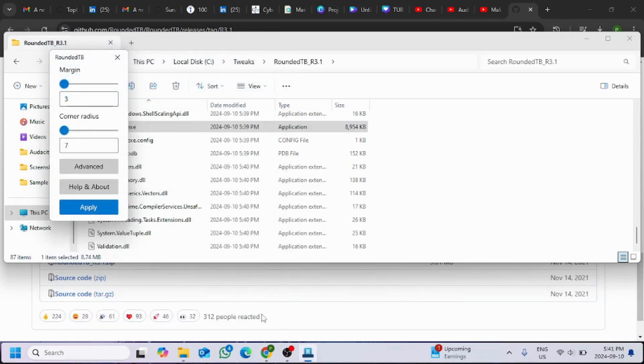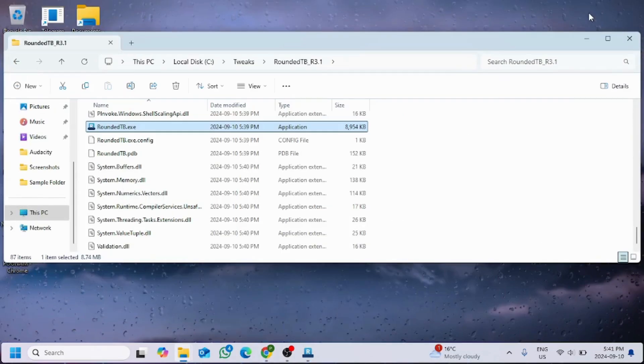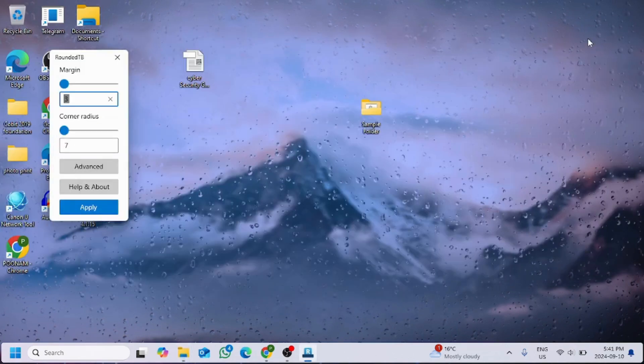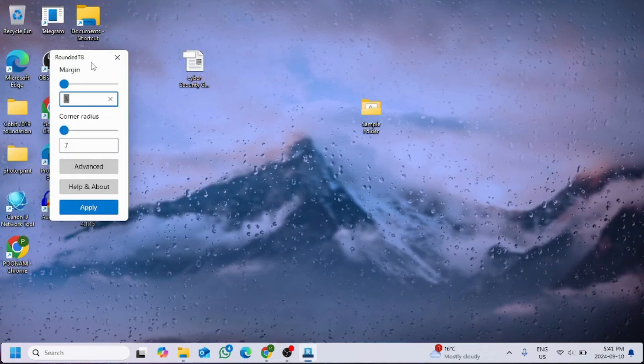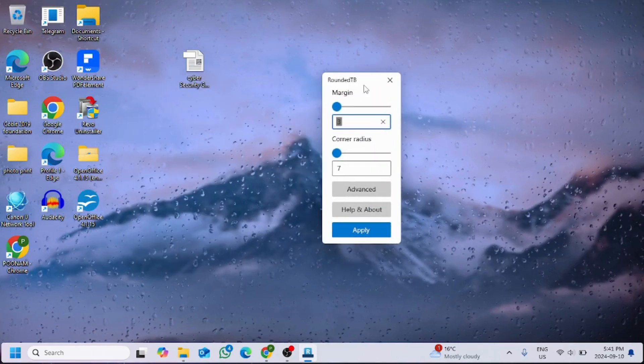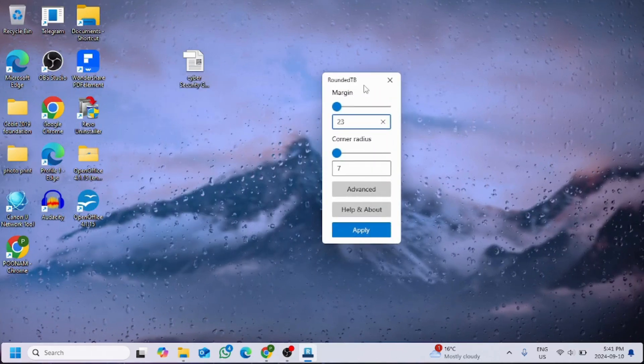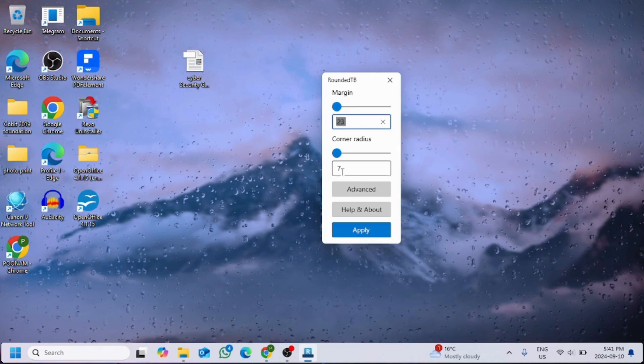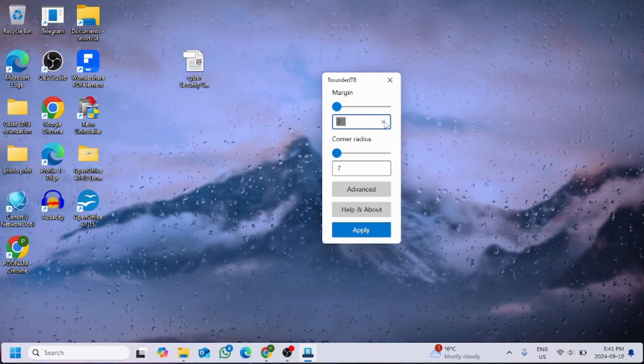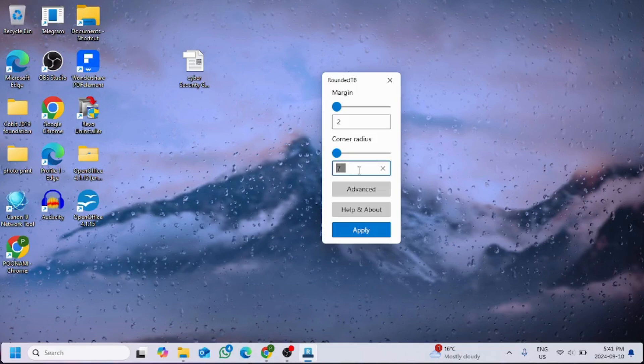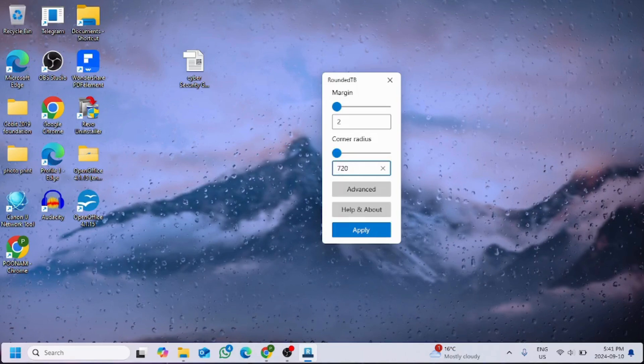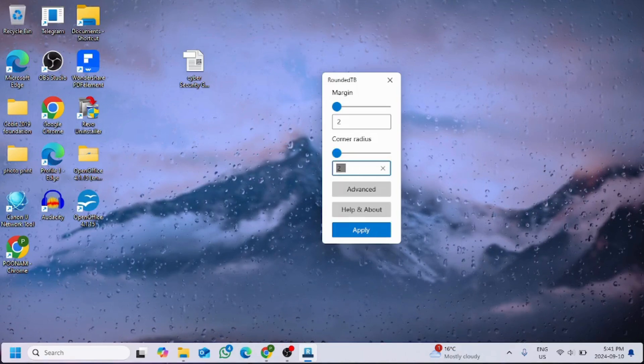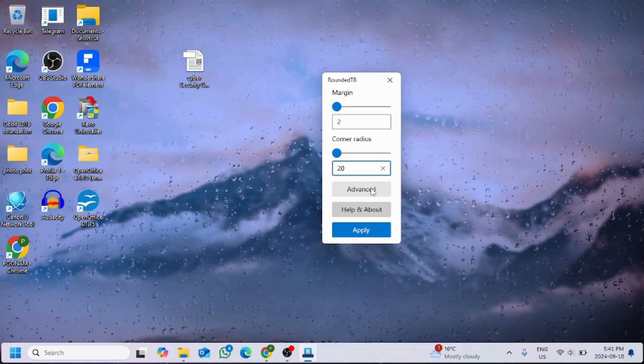And now here we're gonna do the taskbar customizations. Let me make the desktop look more cleaner first so that it will be easy to show you guys. For margin I'm gonna choose 2, you can change it as per your requirement. For now I'm doing margin as 2 and corner radius as 20.